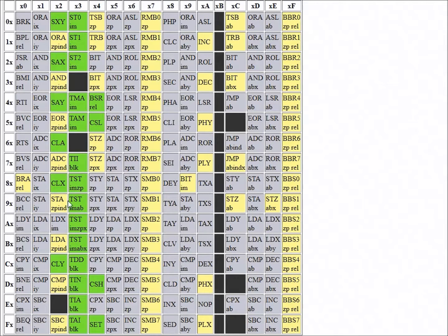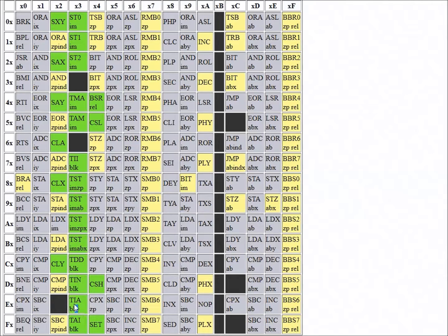We also have TST — test certain bits. You can test an immediate value with a zero-page value and absolute value, X-indexed, zero-page, etc. So this is a way of testing without resetting — not like test and set bit. This just tests bits according to an immediate value. And then TII, TDD, TIN, TIA, TAI — these are all block transfer instructions. They transfer up to 64K of data from one memory address to a different memory address. It's a short but pretty powerful instruction. Apparently the 65816 has some block transfer instructions as well, and this is kind of Hudson's version of it.